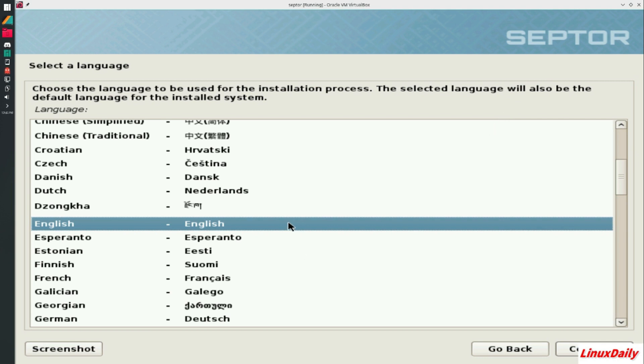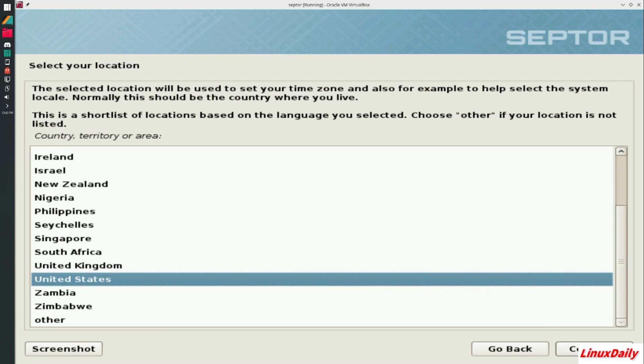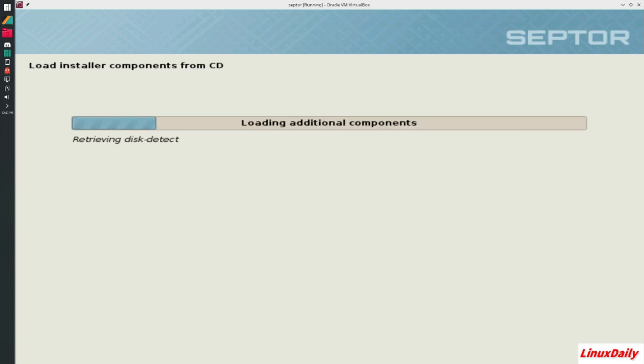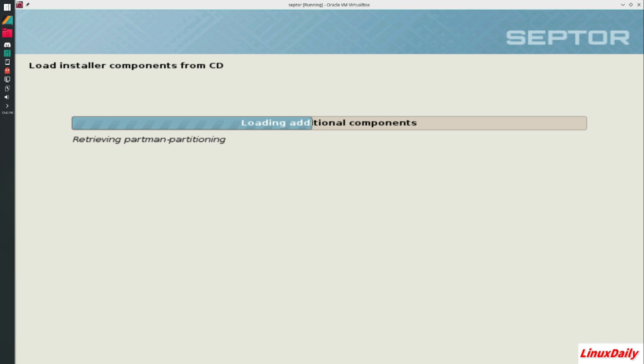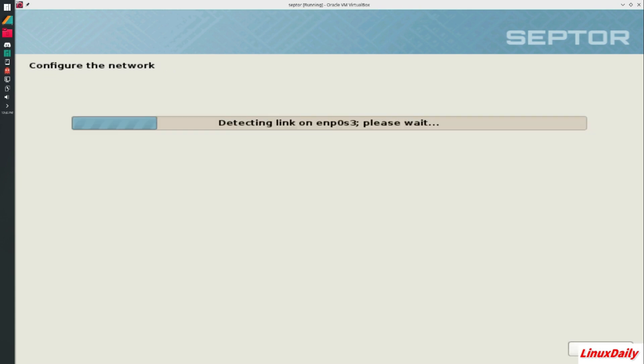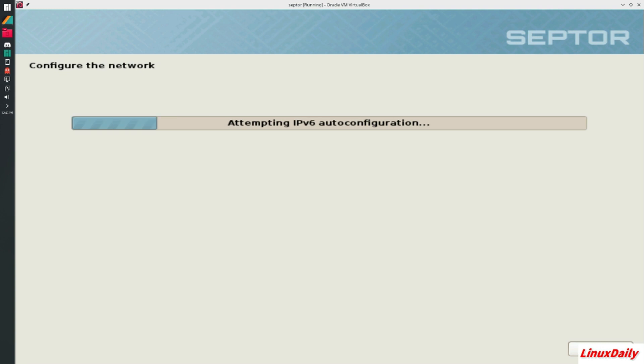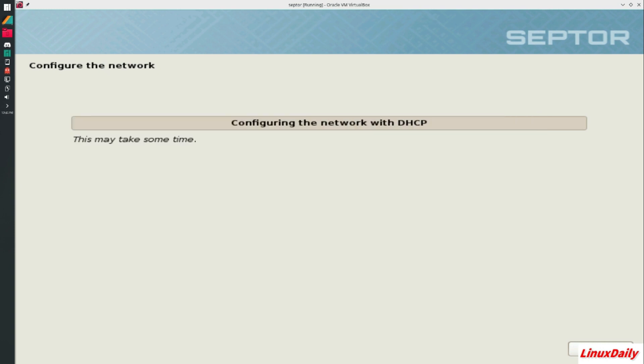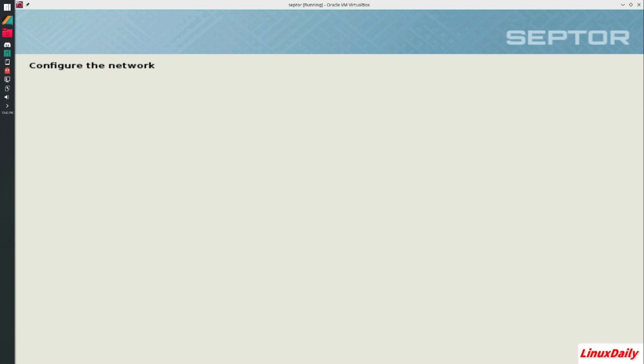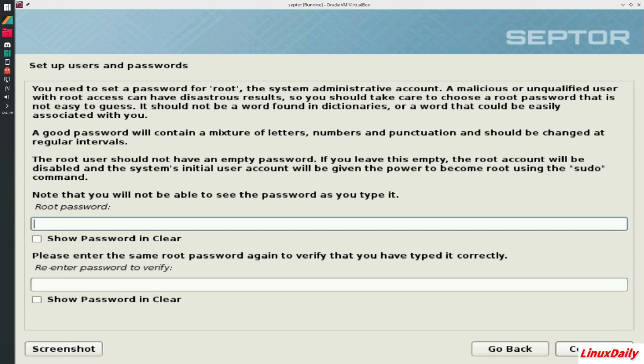I'll close out of this little message. It's really similar to an Ubuntu install. I'm gonna go English, English, United States. It's gonna find hardware and all that. This is on a virtual machine so it's probably not gonna matter too much. It's gonna detect the link and auto-config the IP address, all fairly normal.